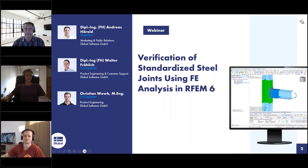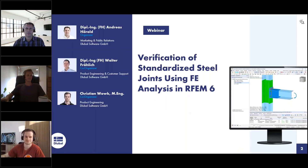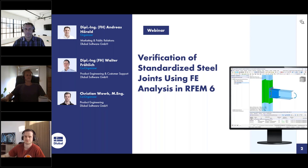Welcome to today's webinar. The topic today is the verification of standardized steel joints using FE analysis in RFEM 6. My name is Andreas Hörold.